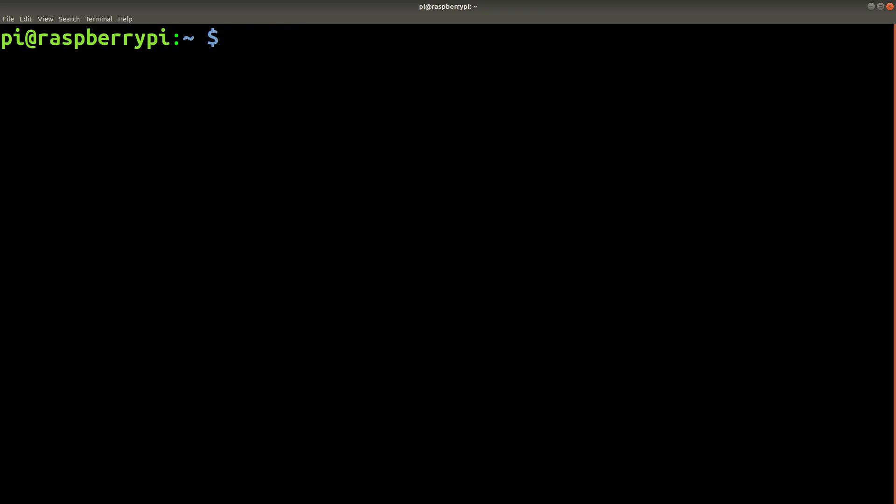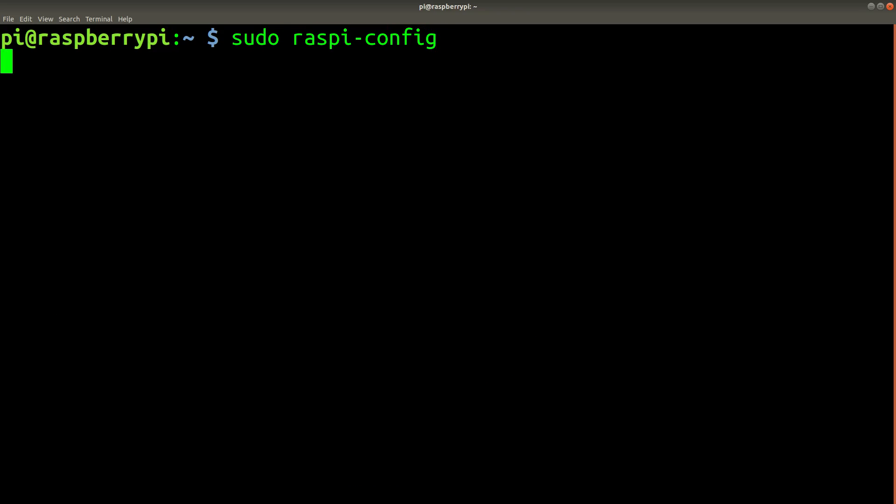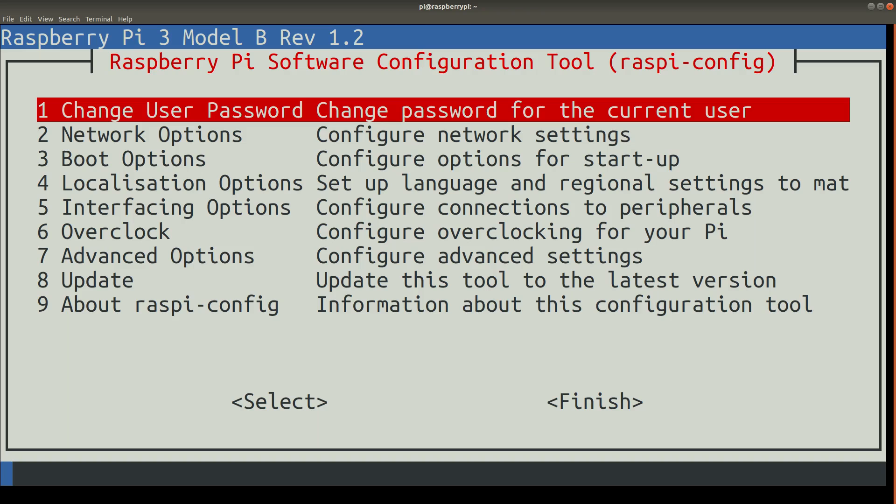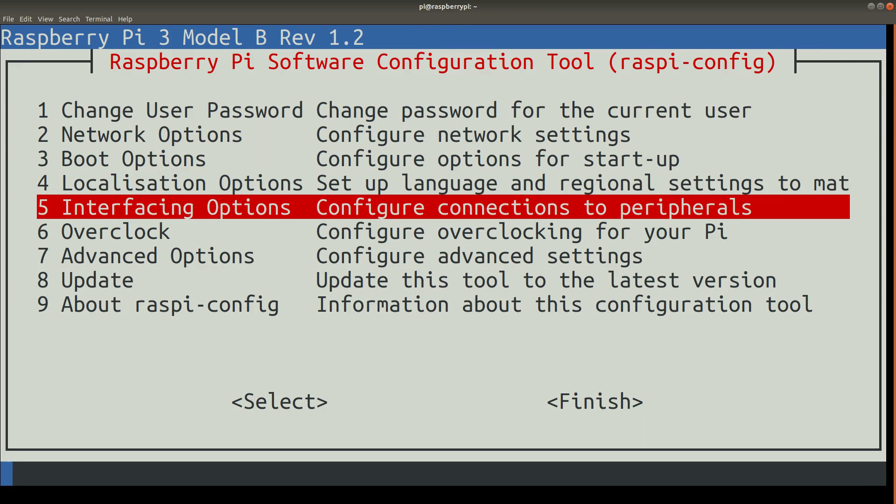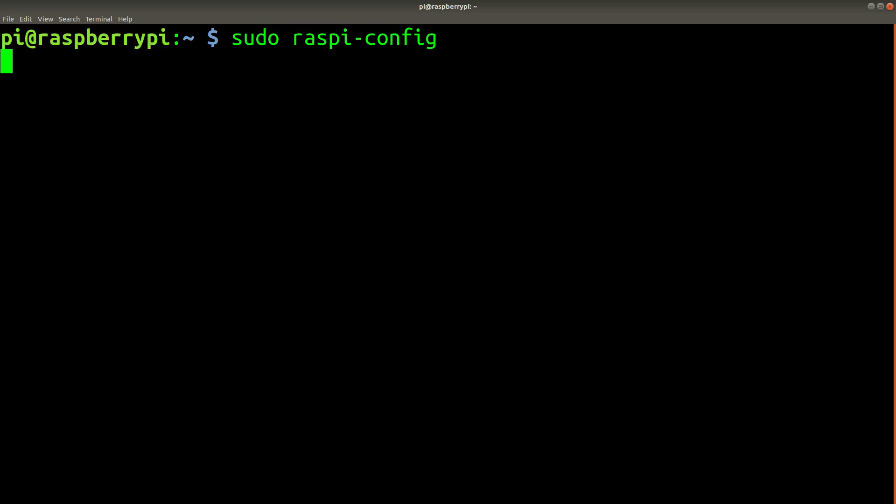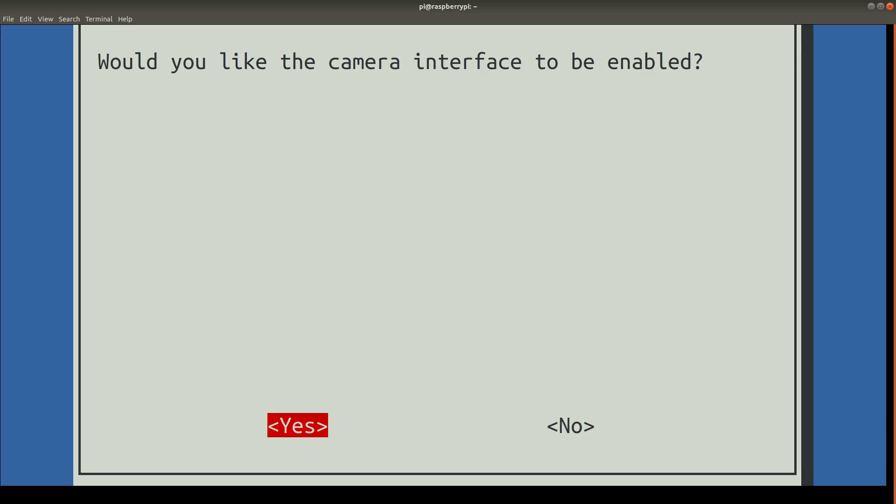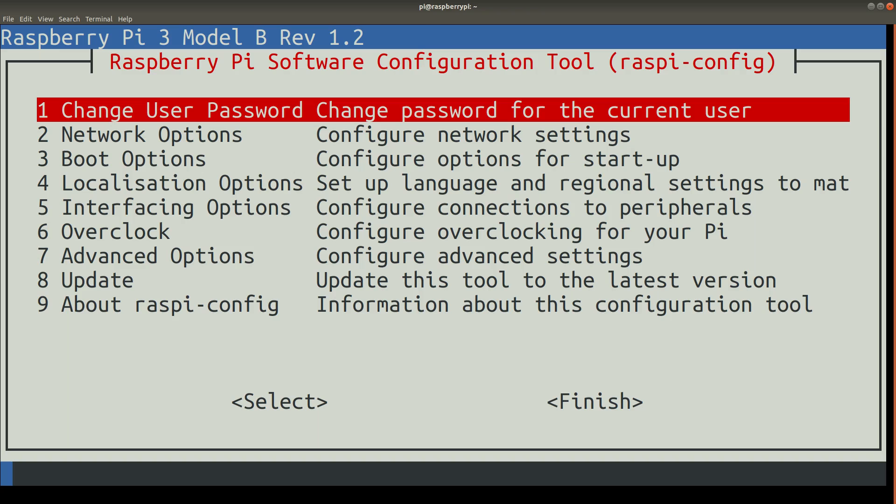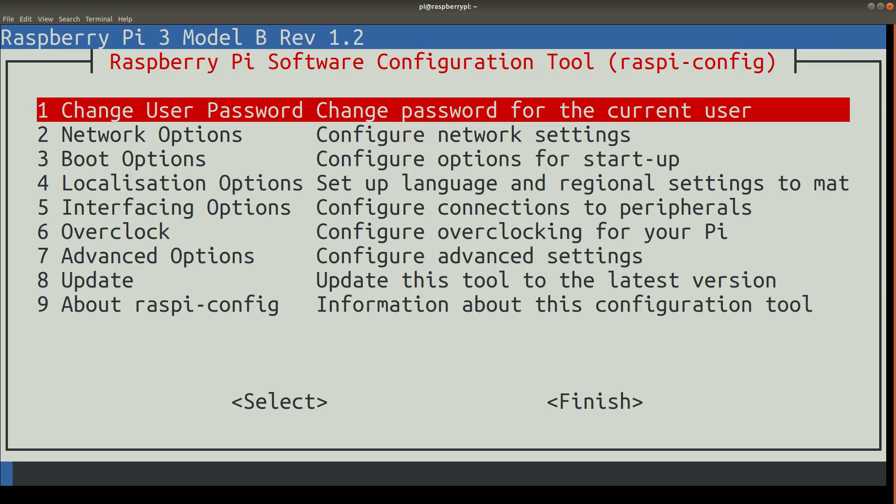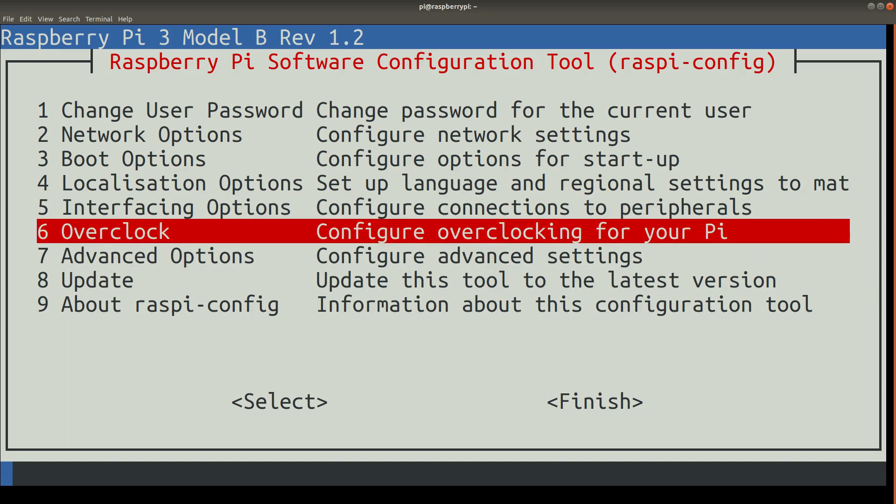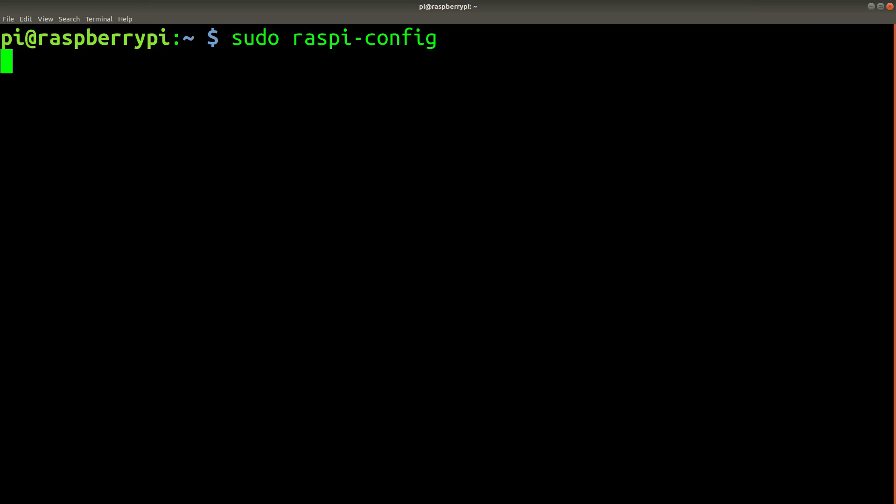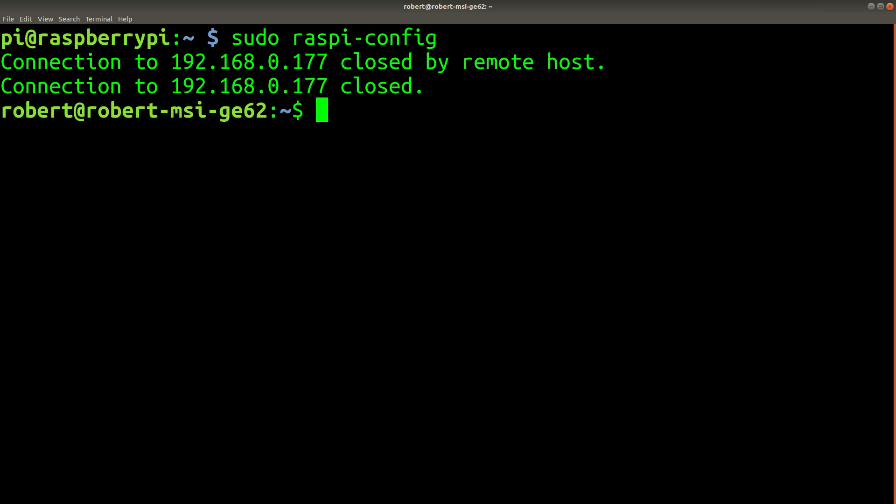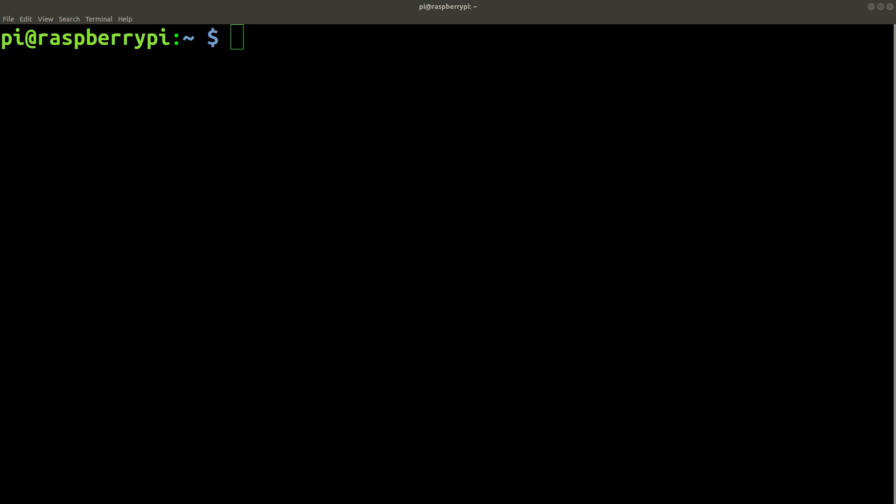Now that we've rebooted, we're going to enable the camera with the sudo raspi-config command. Select interfacing options, camera. And now that the camera is enabled, you'll need to reboot in order for these changes to take effect.